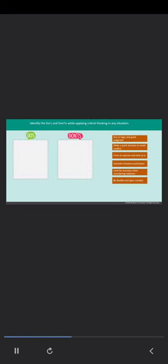Identify the do's and don'ts while applying critical thinking in any situation. Drag and drop each statement in the appropriate section. That's right — to make an effective decision in any situation it is important to be logical. Whatever conclusion you draw should be based on all the available information and taking into account the different perspectives.